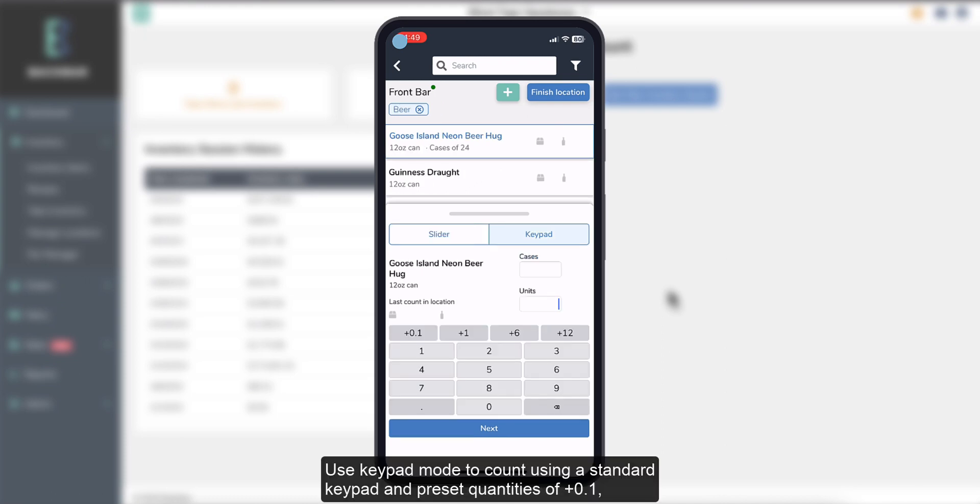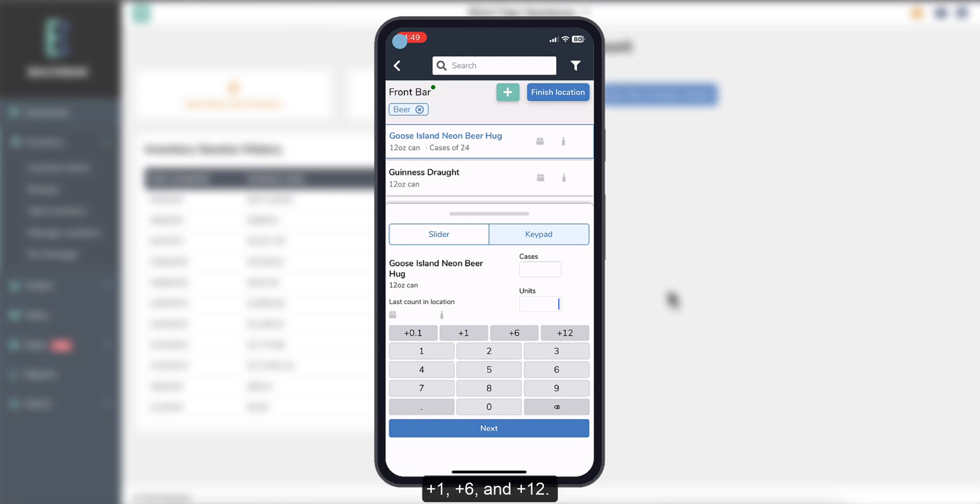Use keypad mode to count using a standard keypad, and preset quantities of plus 0.1, plus 1, plus 6, and plus 12.